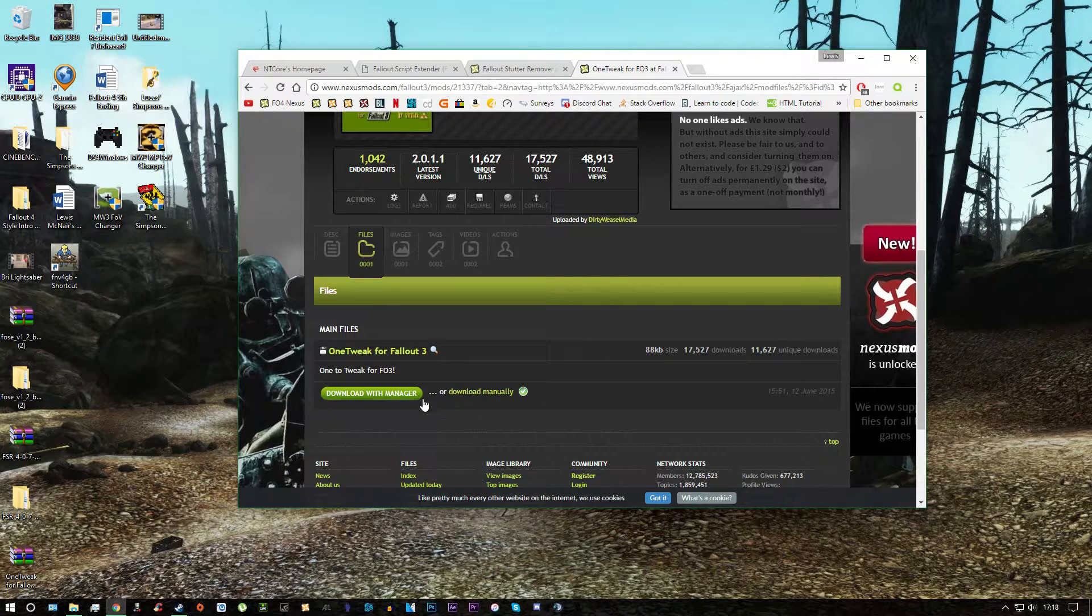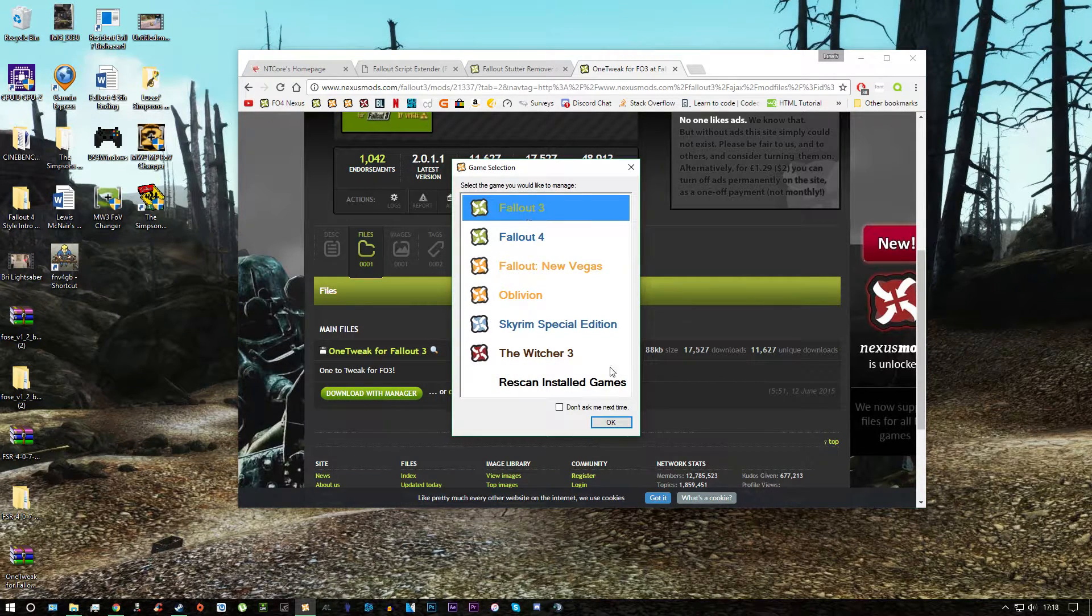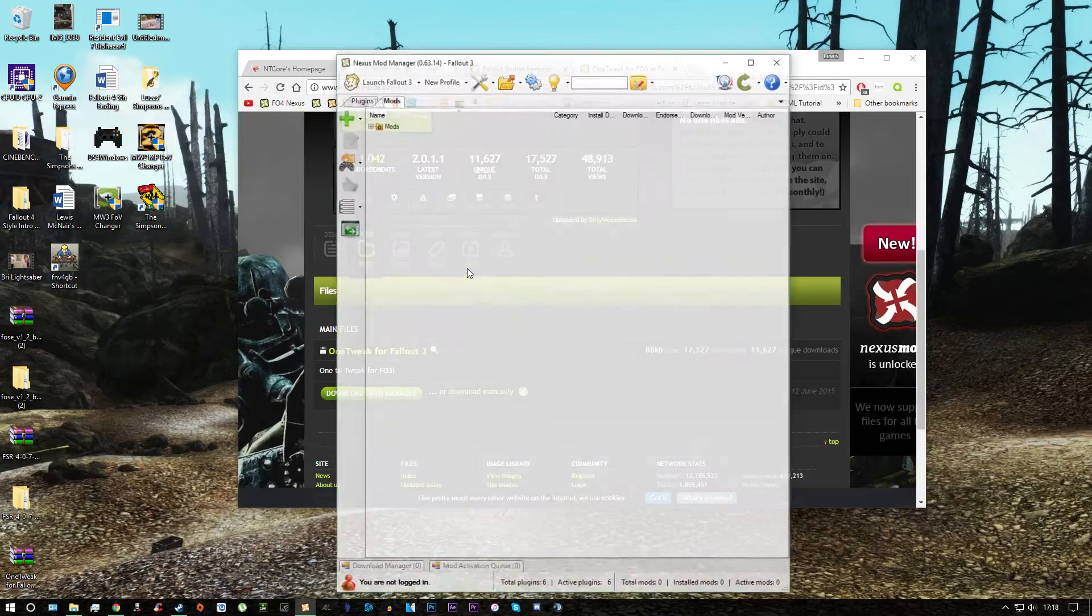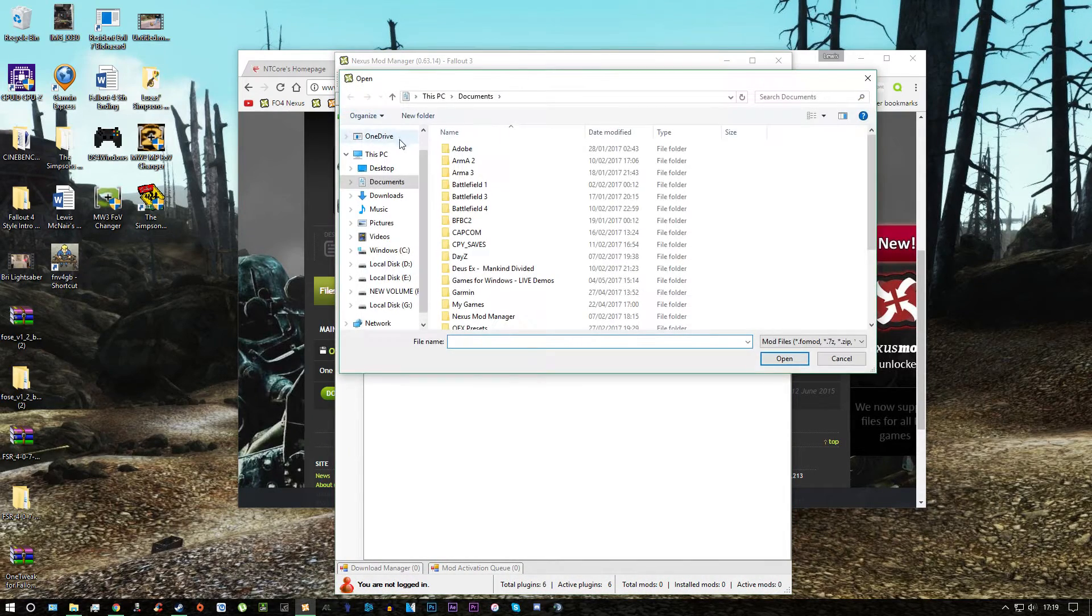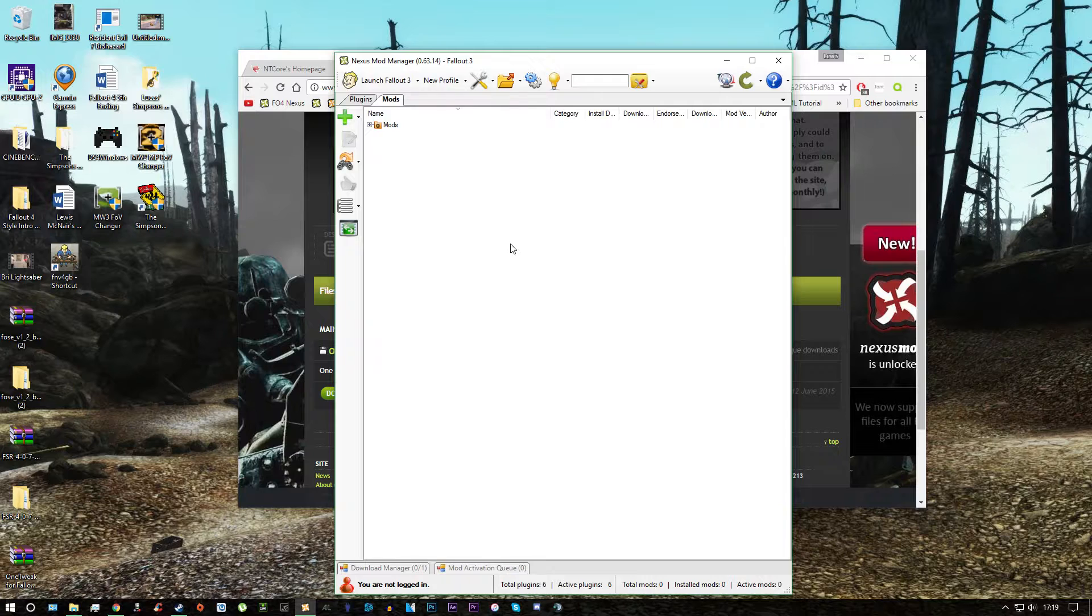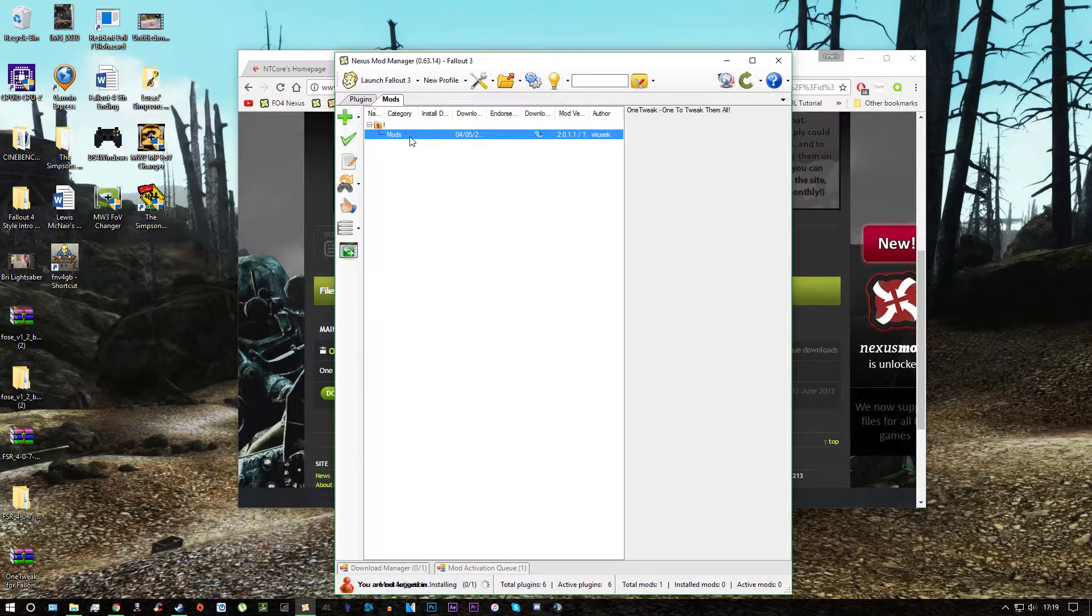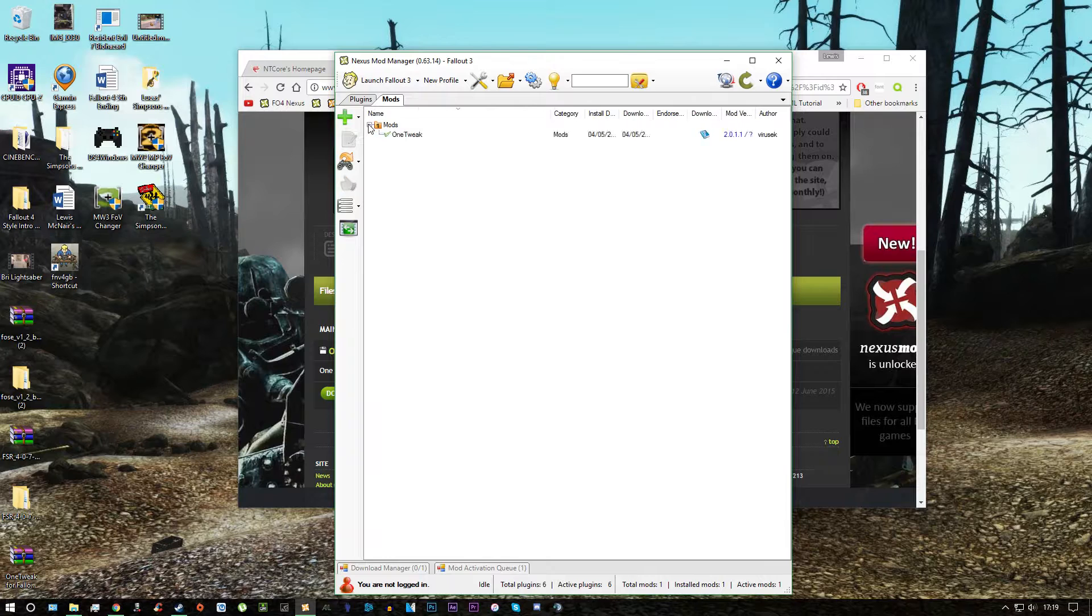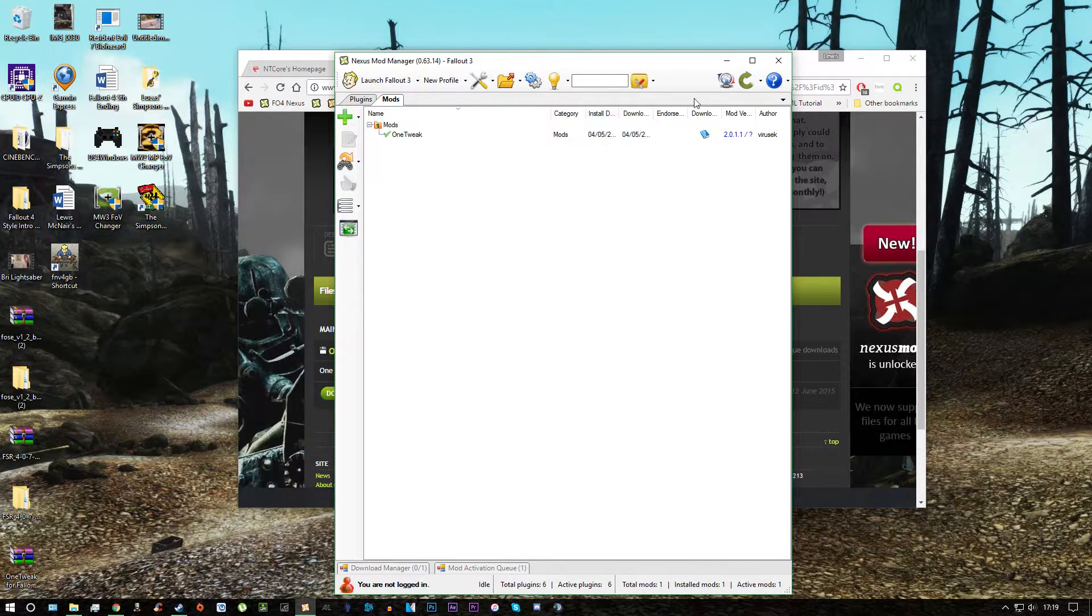And to install this one, I'm going to use Nexus Mod Manager, Fallout 3. I'm going to click the little plus sign, click desktop and click One Tweak for Fallout 3. And double click that one to install. And now it's installed.